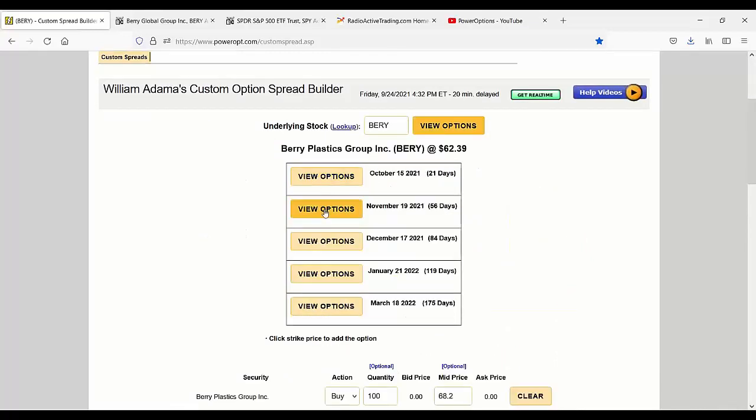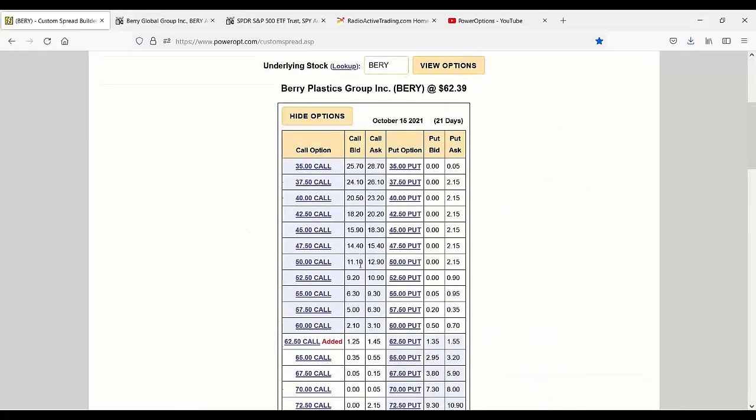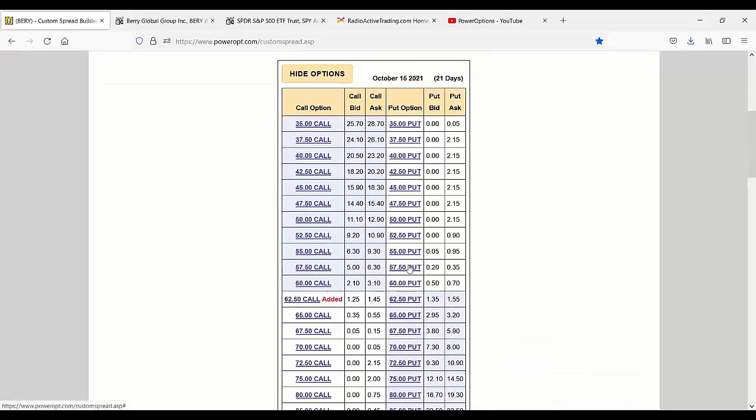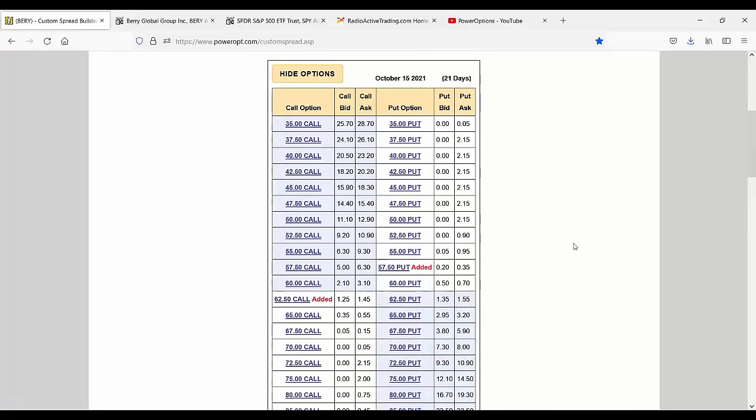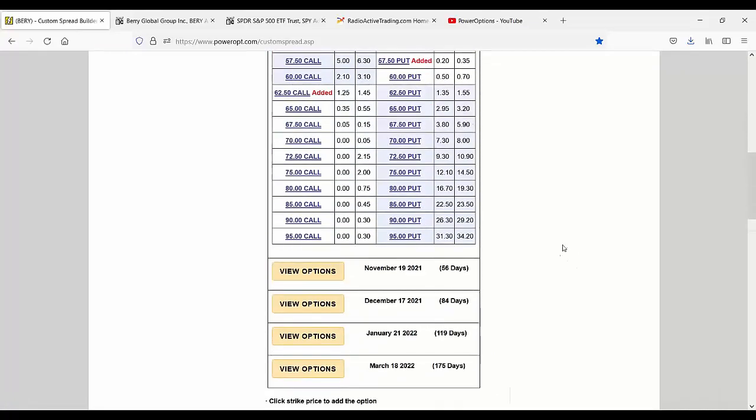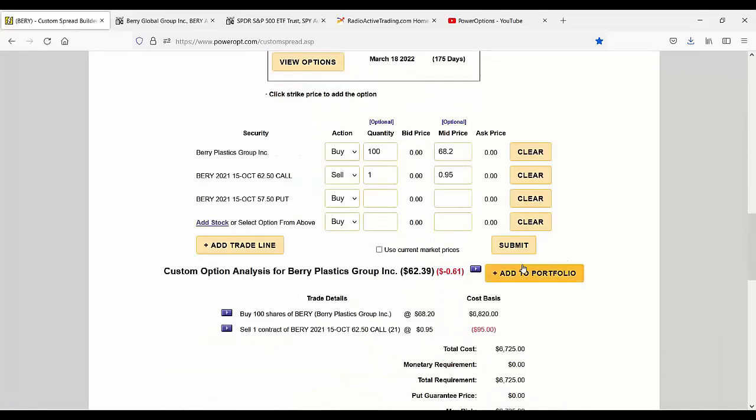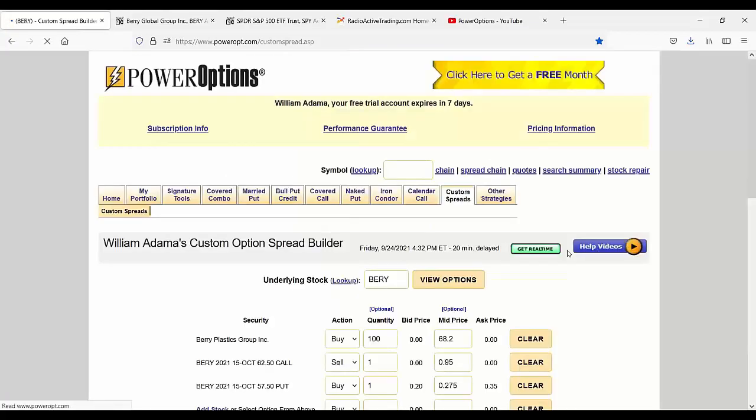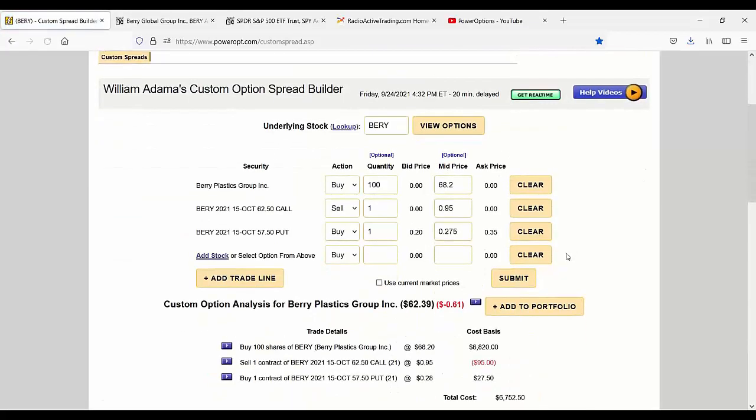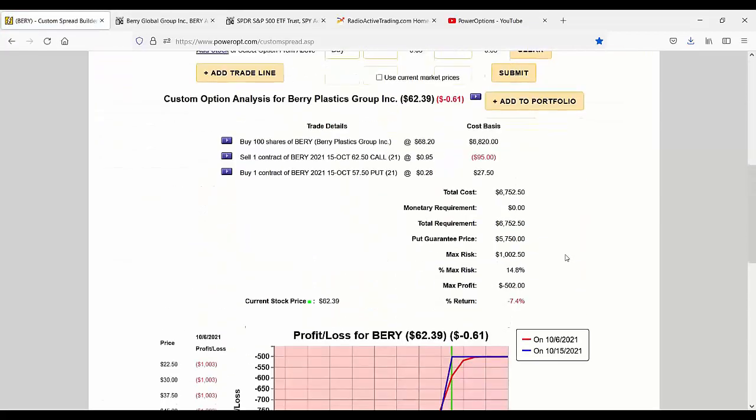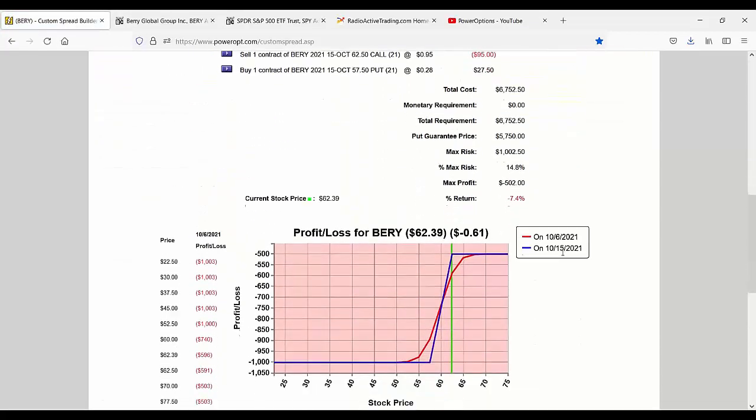So do we have a 57.50? Yes, we do. It's only 30 cents. That's not bad. Let's go ahead and add that in. So I'd buy the put now to convert my losing covered call into a collar. Does this repair it? No. In fact, it lowers the max return from a loss of 7% to 7.4.